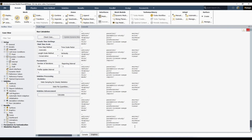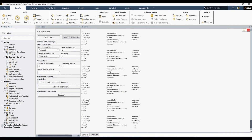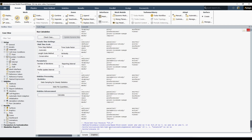Hello everyone, welcome back to my YouTube channel. Let's continue with our series on text user interface. In the previous video I gave a short introduction about TUI and showed how to navigate it. I also showed an example where I wrote commands and ran a simulation using this command.